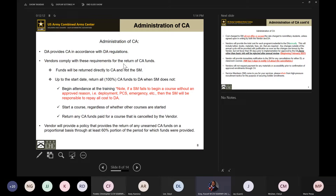If a soldier withdraws from your course prior to the start date, the soldier is responsible for contacting us first to let us know they are withdrawing, and then our finance team will reach out to you to request the refund. If a soldier has begun a course — say they're two weeks in — and then has a family emergency, gets put on orders, or gets deployed, that member still needs to contact us, and our finance team will contact you and request up to 60% of that course back.